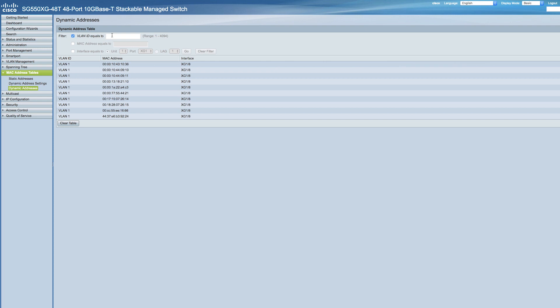To query dynamic addresses, look under MAC address tables and click Dynamic Addresses. In the filter block, click the appropriate checkbox and enter the VLAN ID for which the table was queried. Then enter the MAC address for which the table was queried.